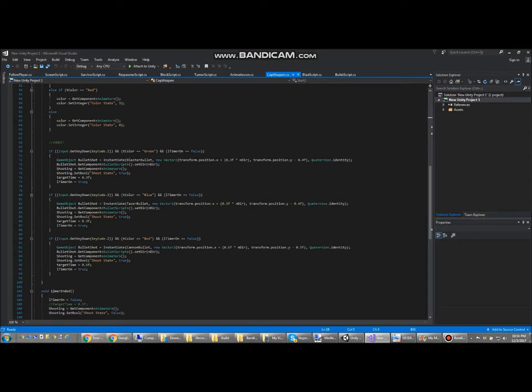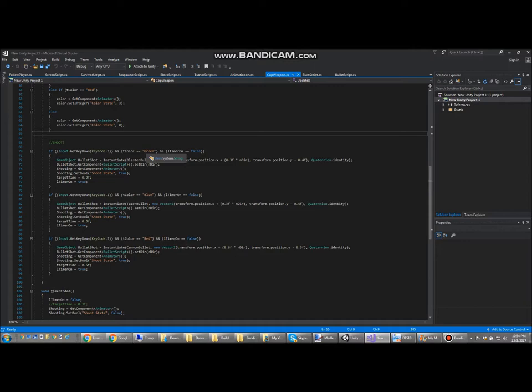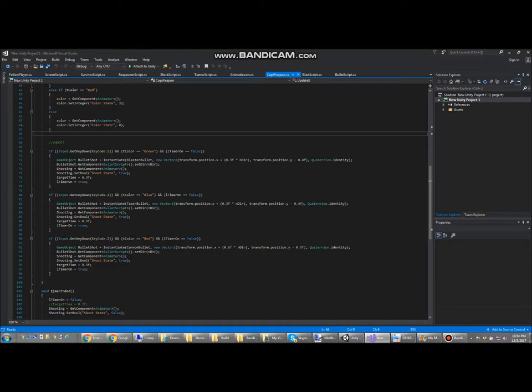This is the coding that actually lets you shoot. Just depending on what the color is for the T color variable, pressing the shoot button will shoot out a different prefab. If you have green, if it's equal to green, it'll shoot out the green bullet. If it's equal to blue, it'll shoot out the blue bullet, and you get the rest.